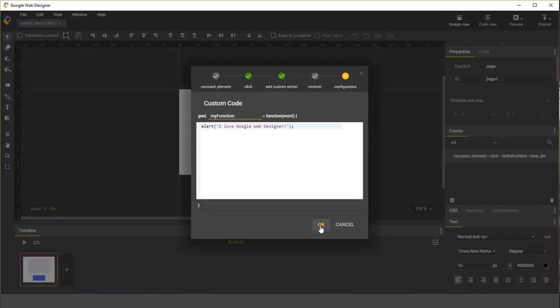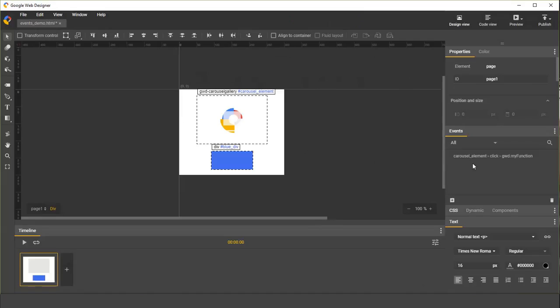Now click OK to save. We see that our event handler has been updated to show that we're going to call my function.